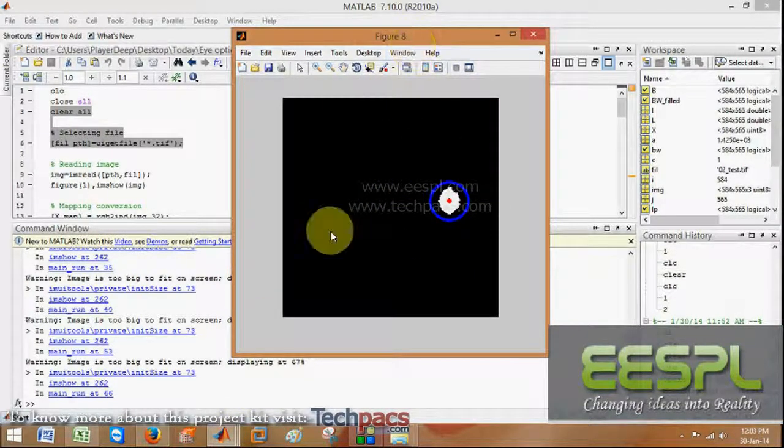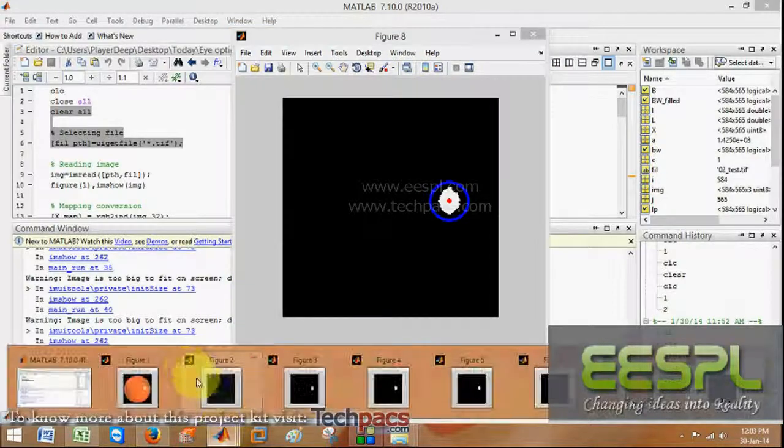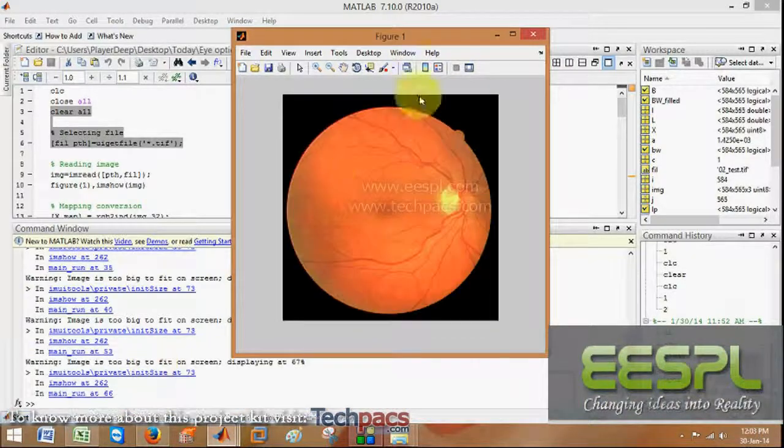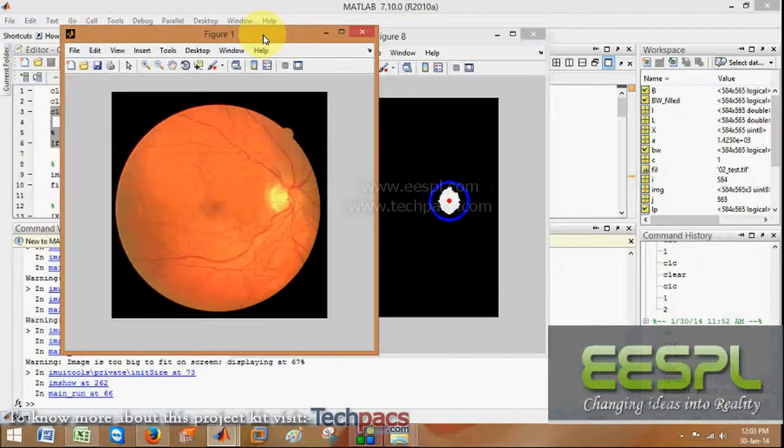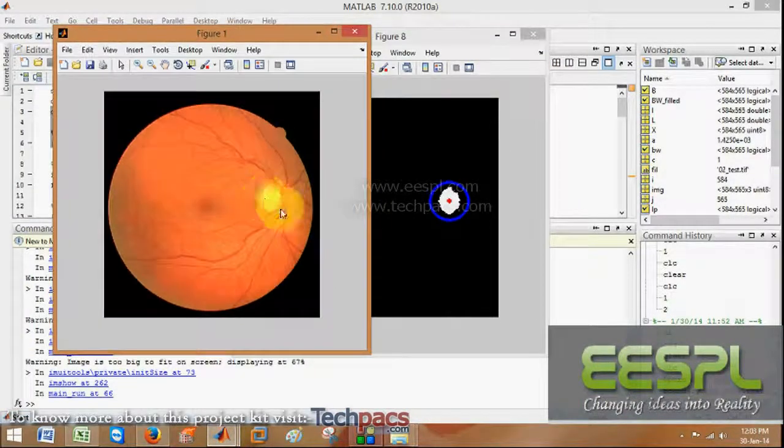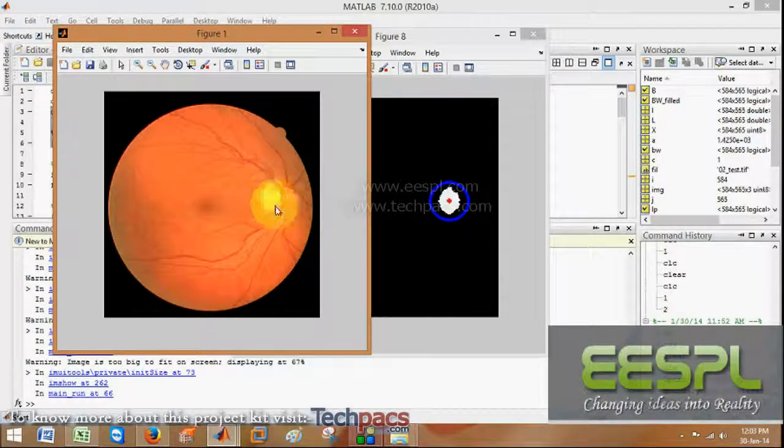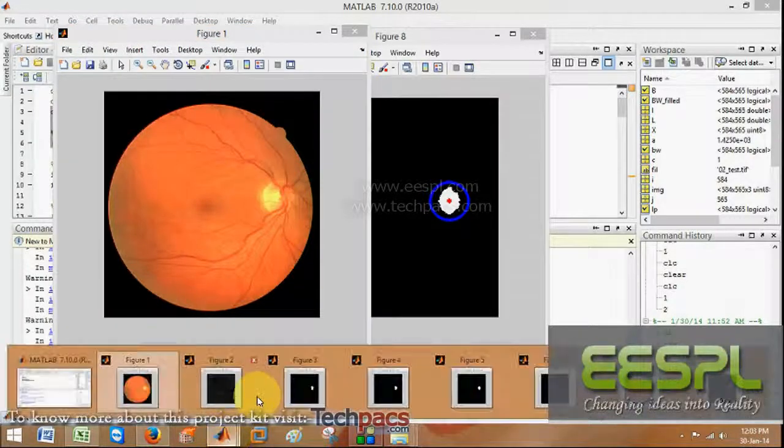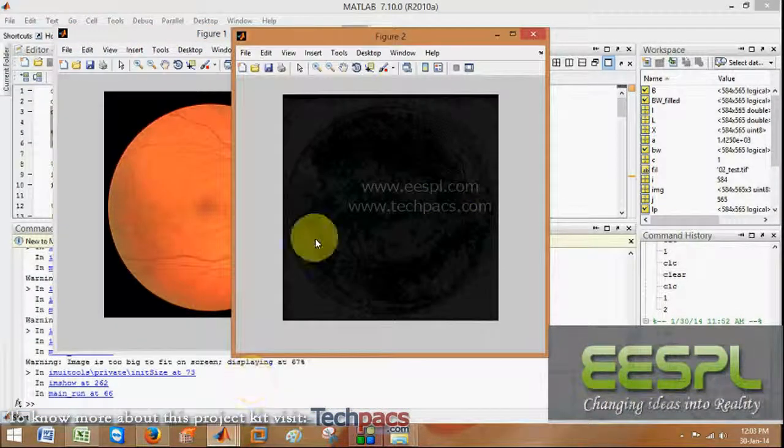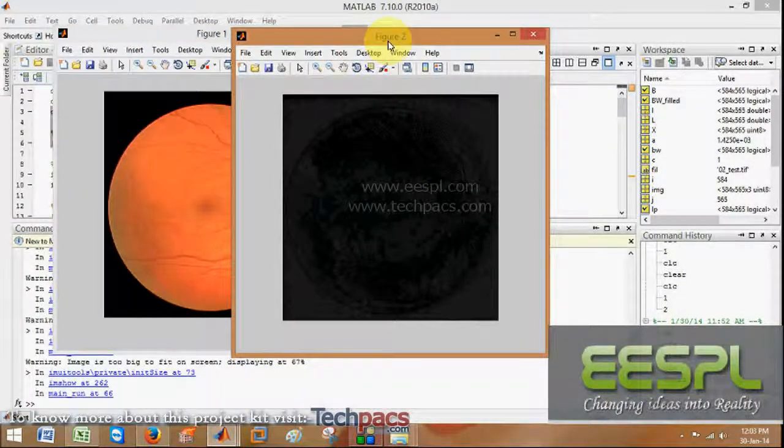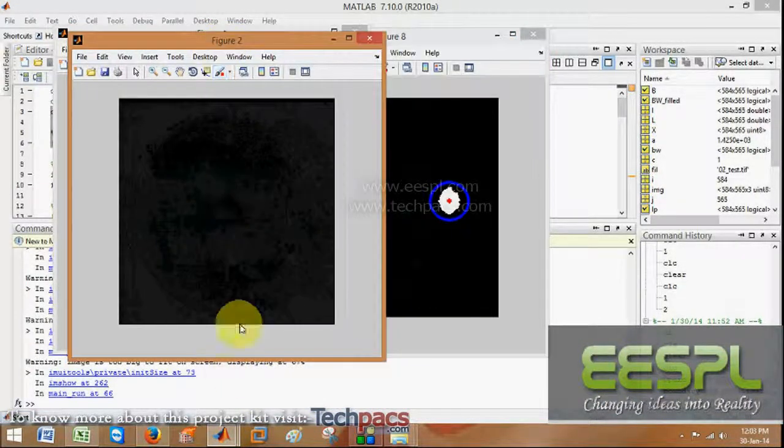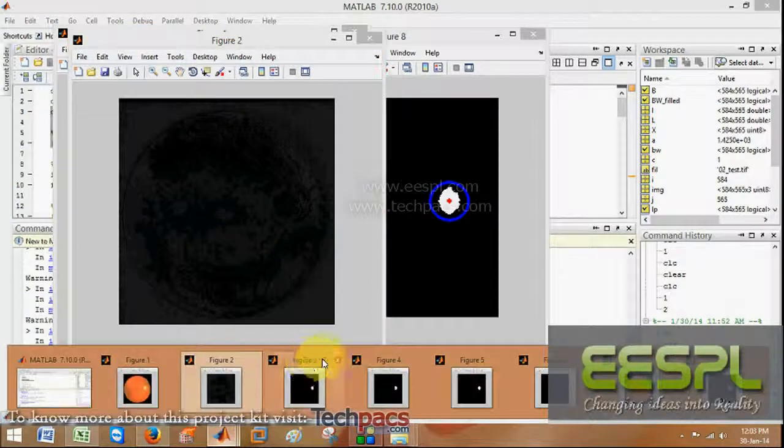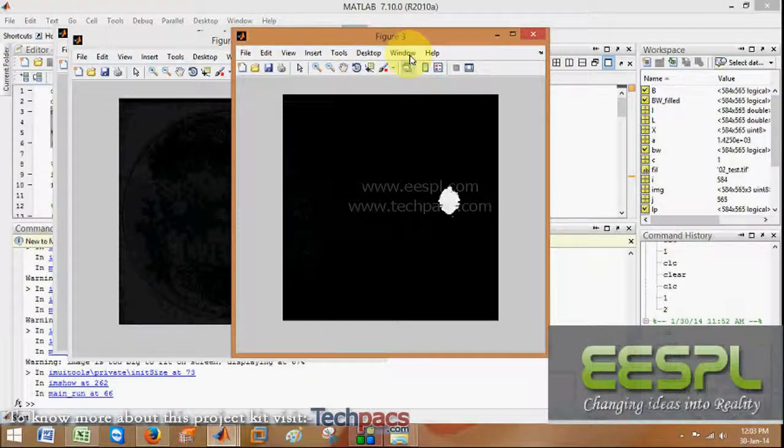Finally, the optic disc from the original image. This was the original image in which this is the optic disc which we have to detect. After this, the next step is generally to convert this to a particular form.